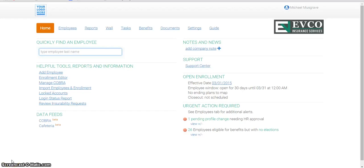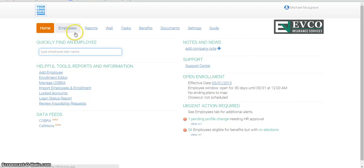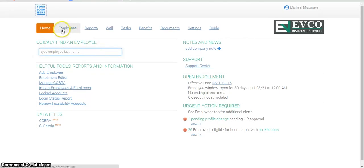This video will show you how to add a demo employee. You may want to add a demo employee to test the system, or perhaps show a potential new hire your company's benefits package and costs.